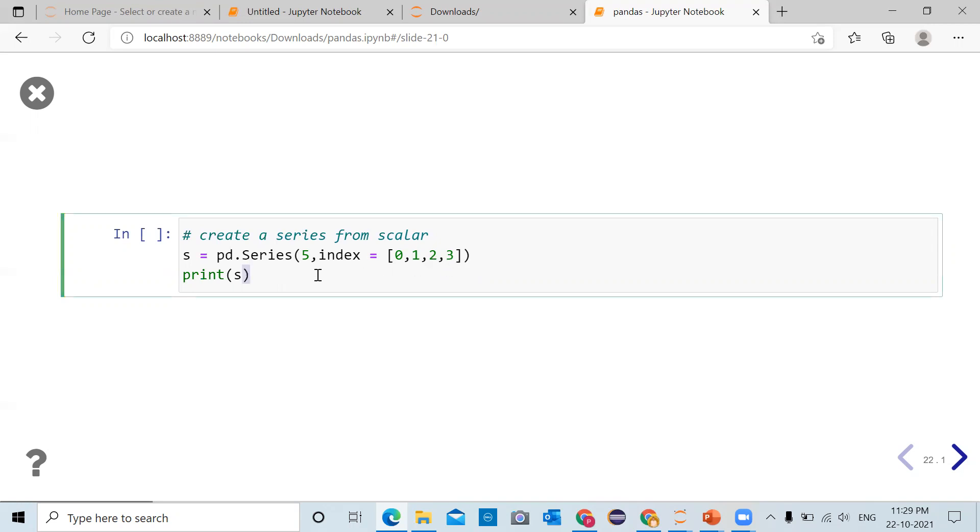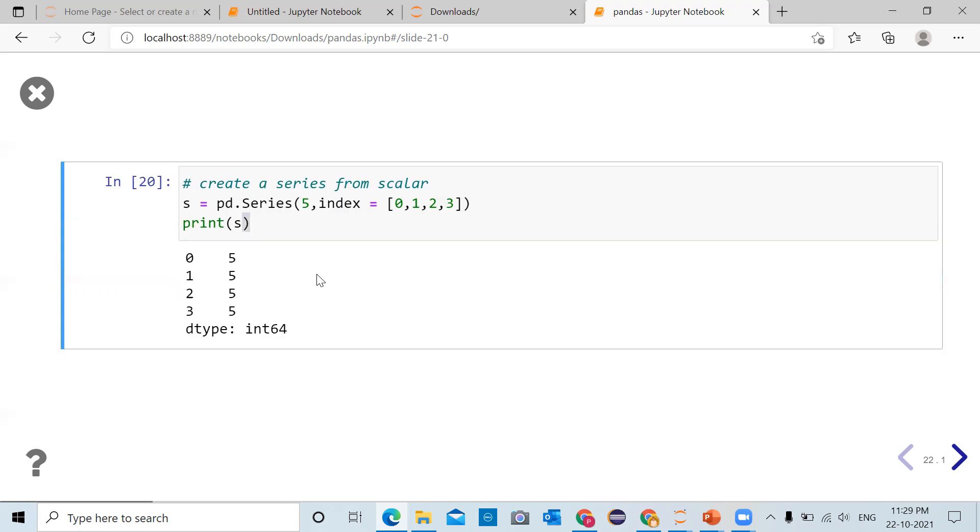When you click on the cell and run the cell you can see for index 0 it has a value 5, for index 1 it has a value 5, similarly for index 3 it has a value 5.